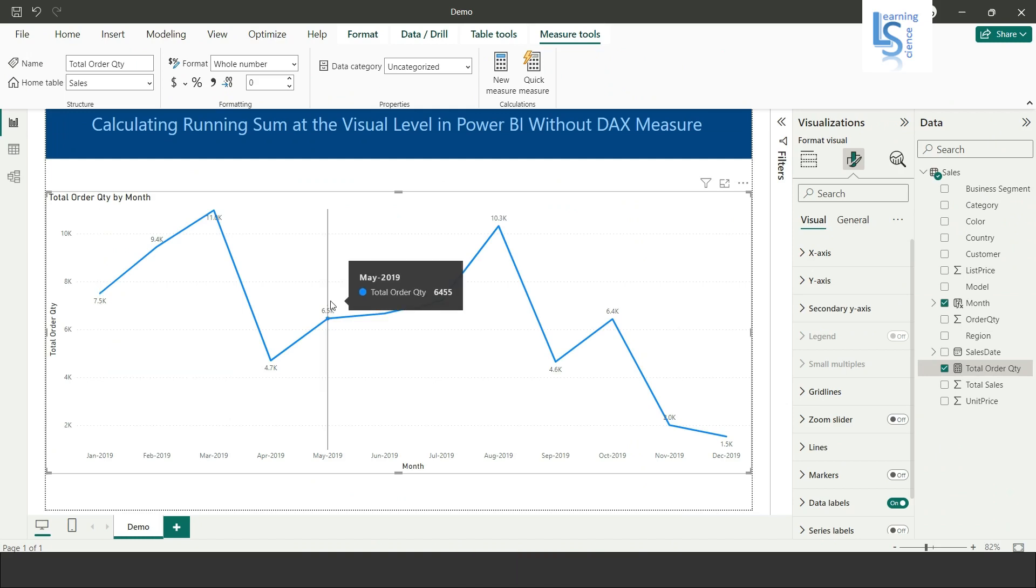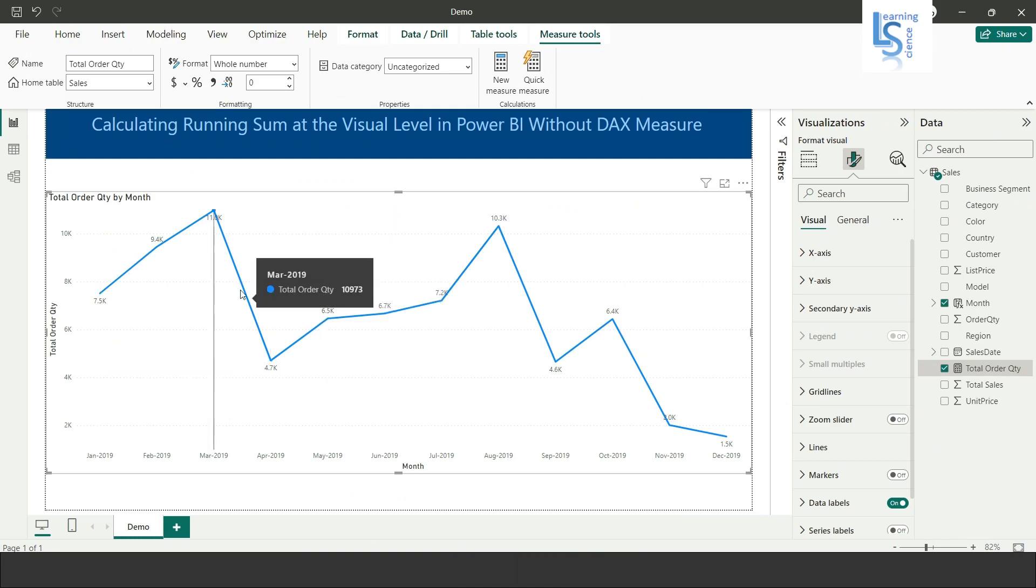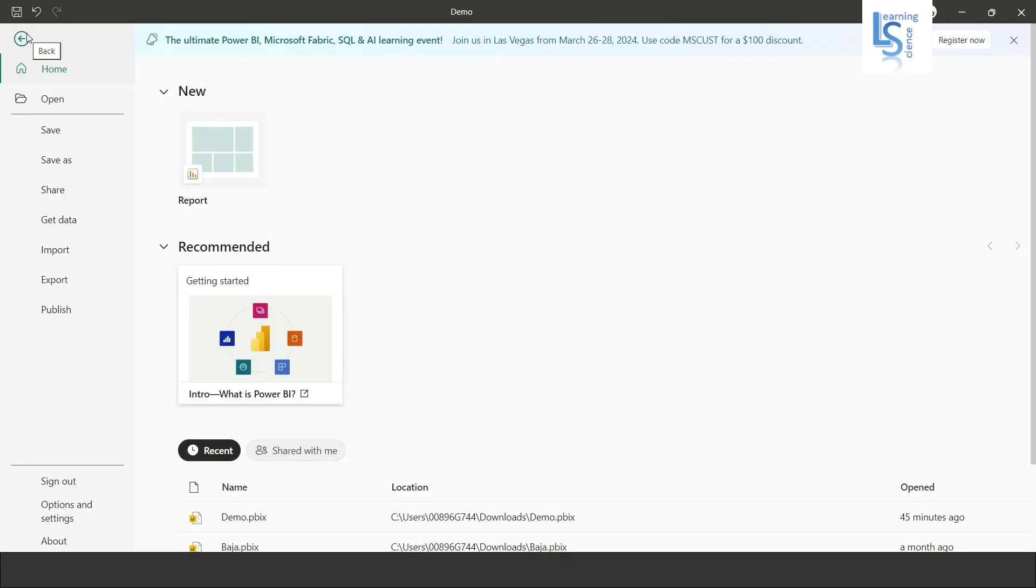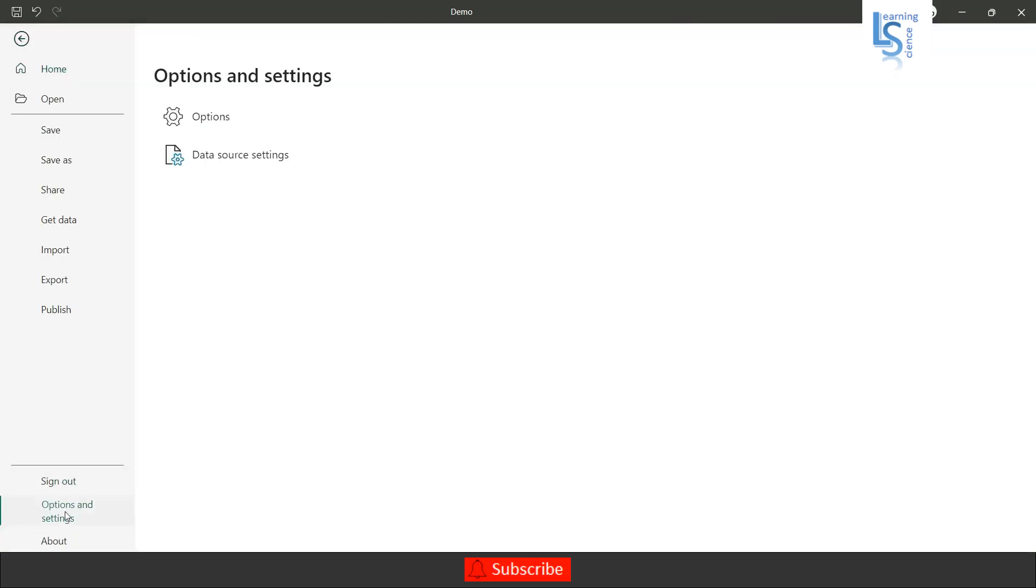Now what I'm going to do, I will just right click here and you will see one new option: new calculation. If you are not able to see this new calculation option, you have to go to file, then option and setting, and in option...